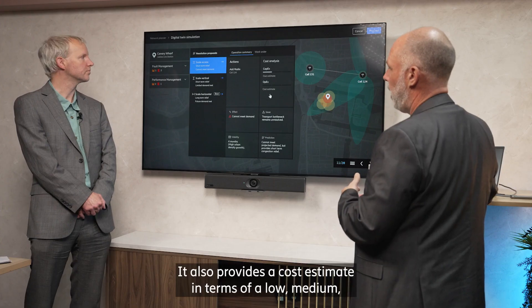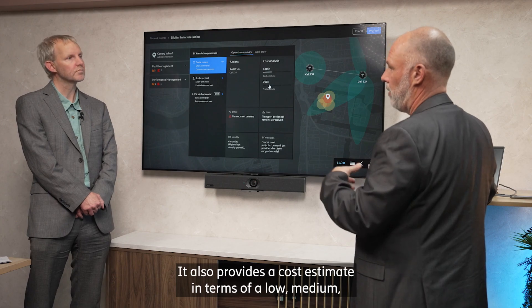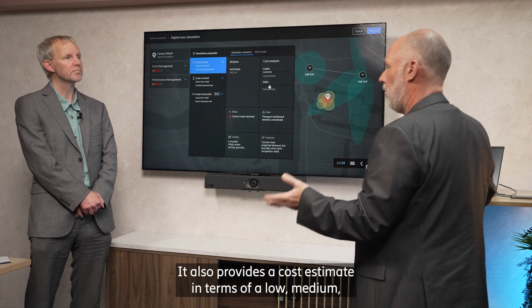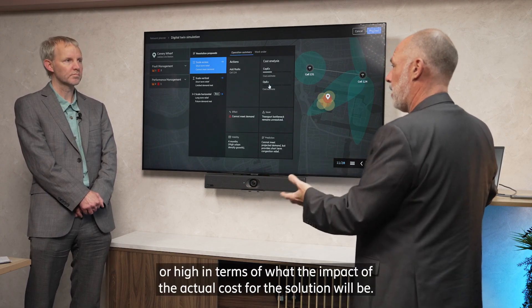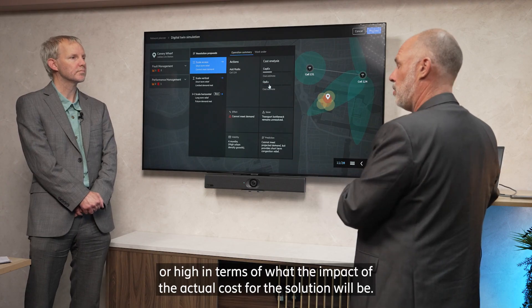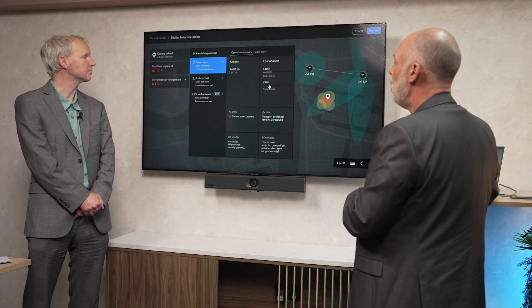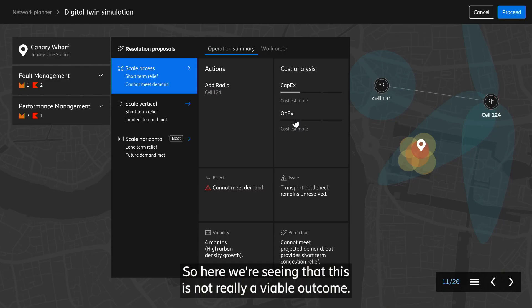It also provides a cost estimate in terms of low, medium, or high in terms of the impact of the actual cost for the solution. So here we're seeing that this is not really a viable outcome.